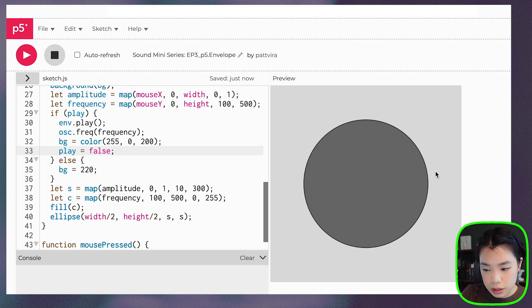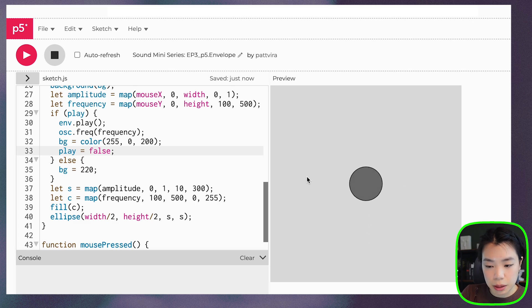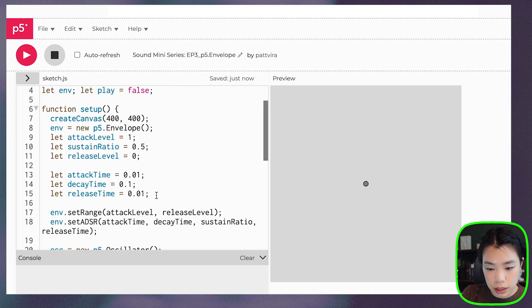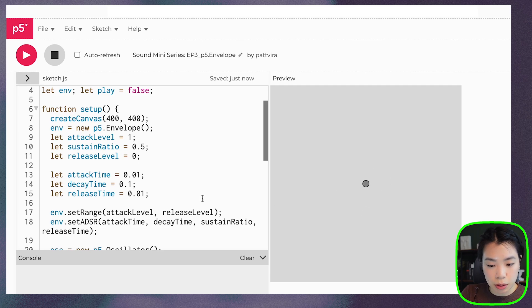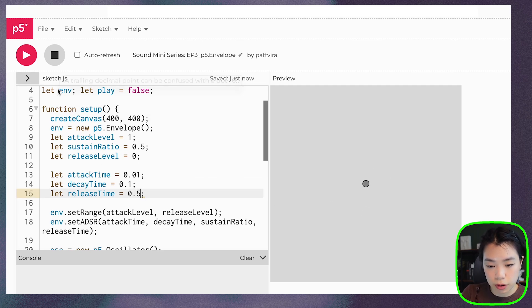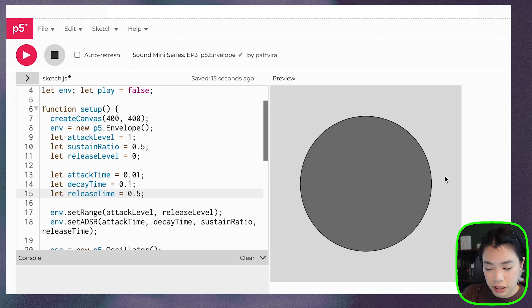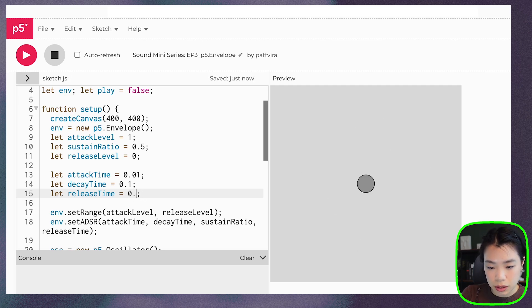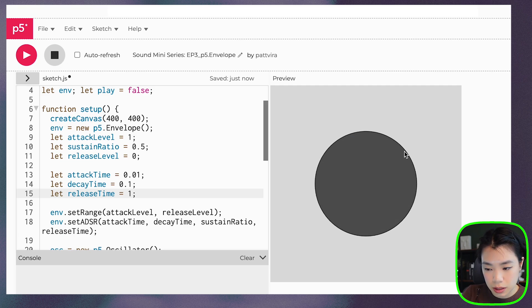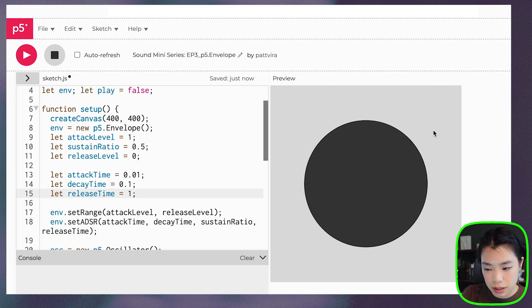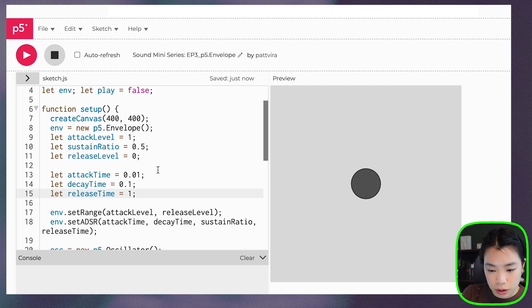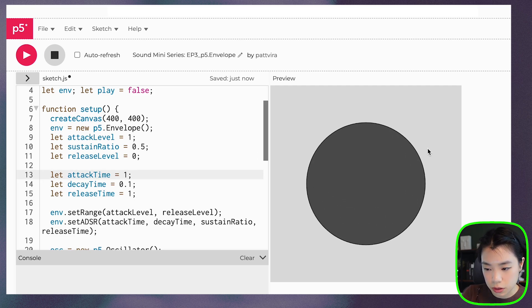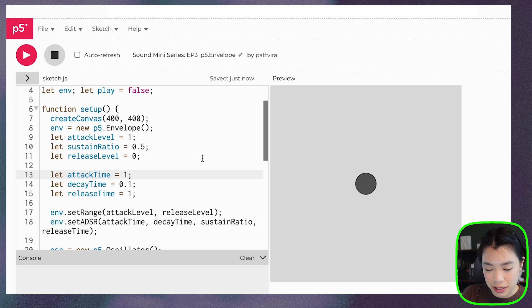Even if I press really long, the release time, because it's so short, it just ends really abruptly. Let's say that I change this to 0.5. You hear the difference? If I do one, what if I make it such that it takes a long time to get to attack level?